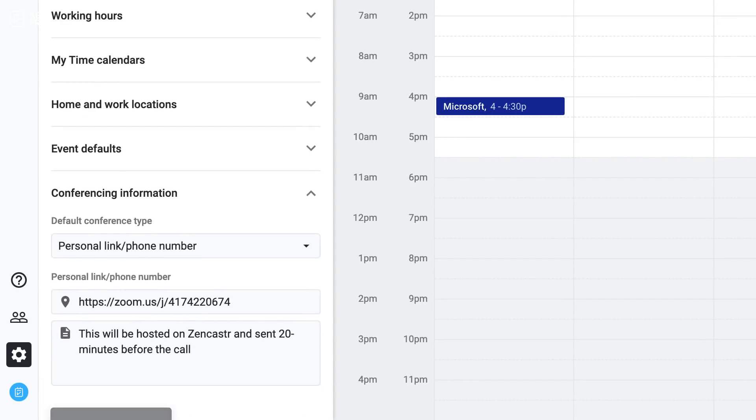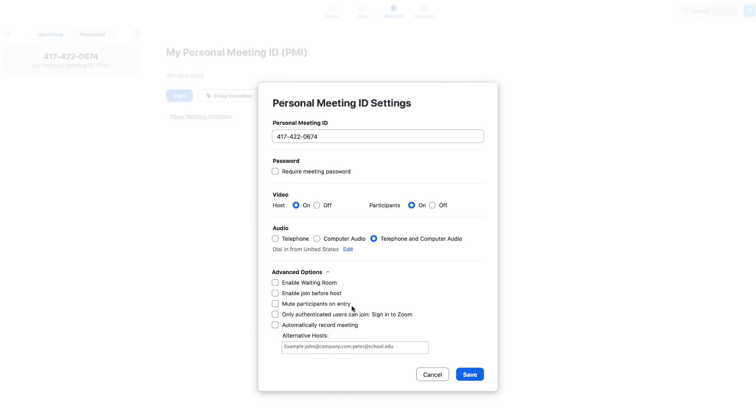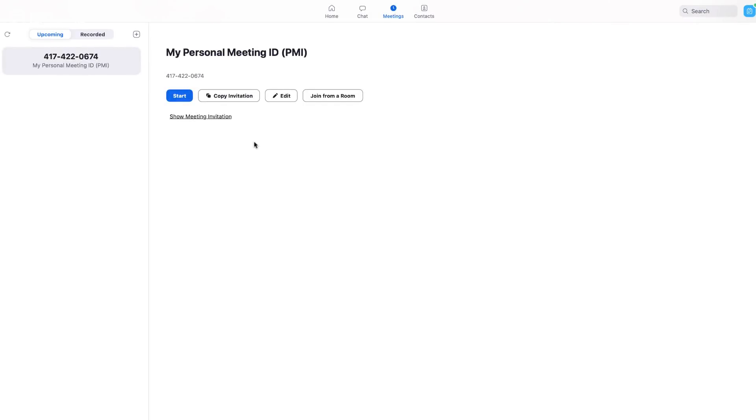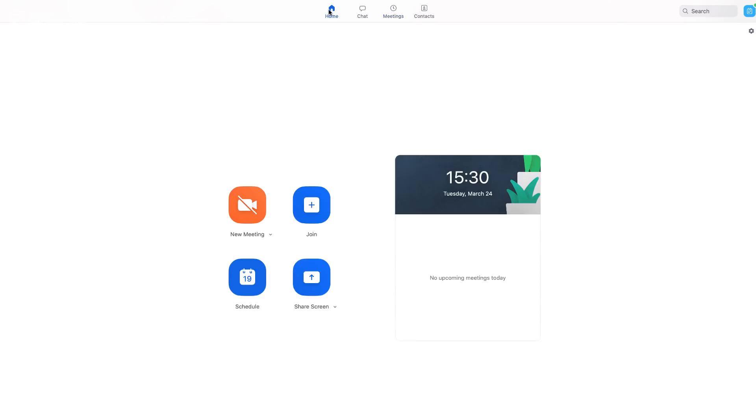You can also enable certain features when you're just about to start a meeting, but let's show you inside of each meeting. So when you enter a meeting you can join with your computer audio.